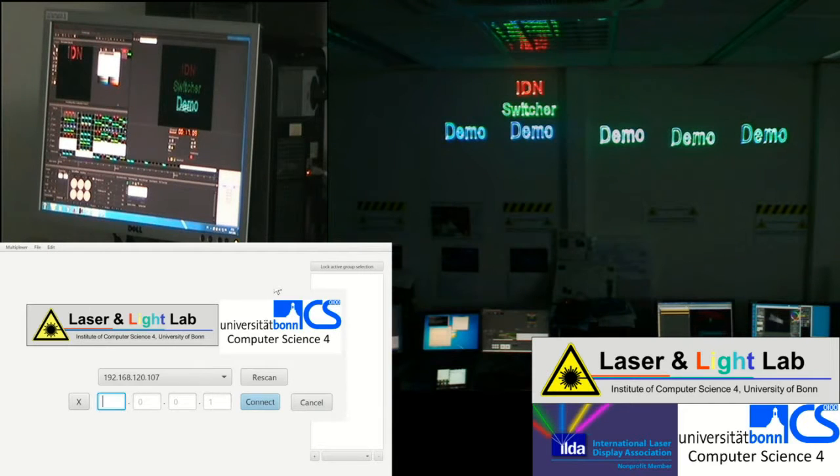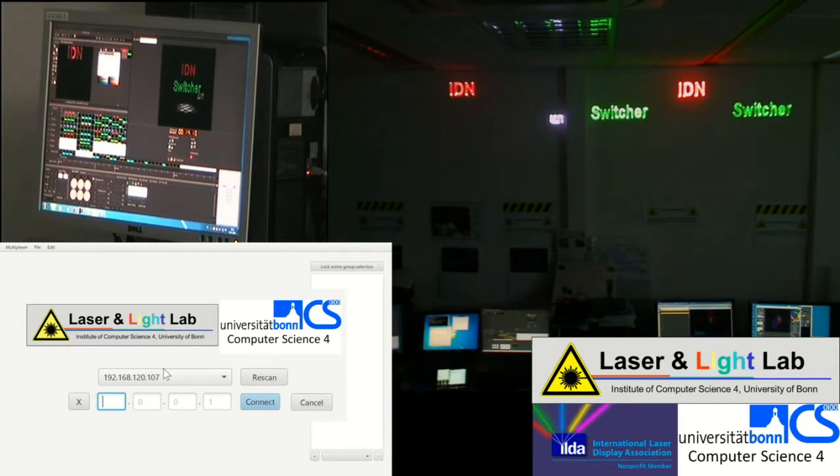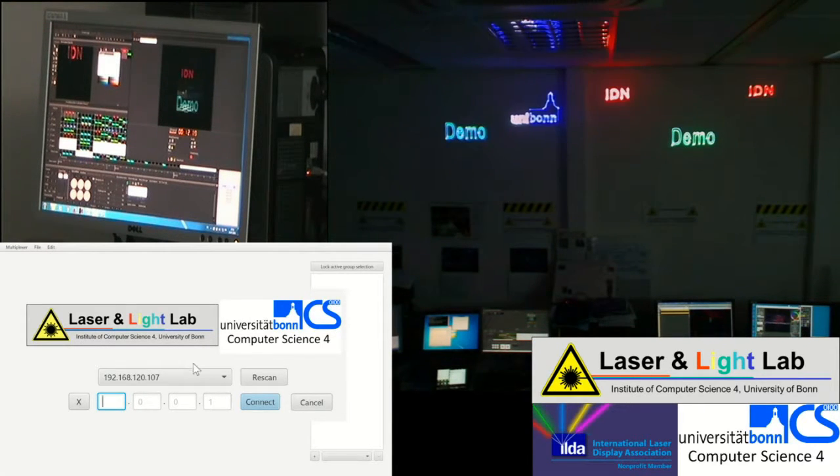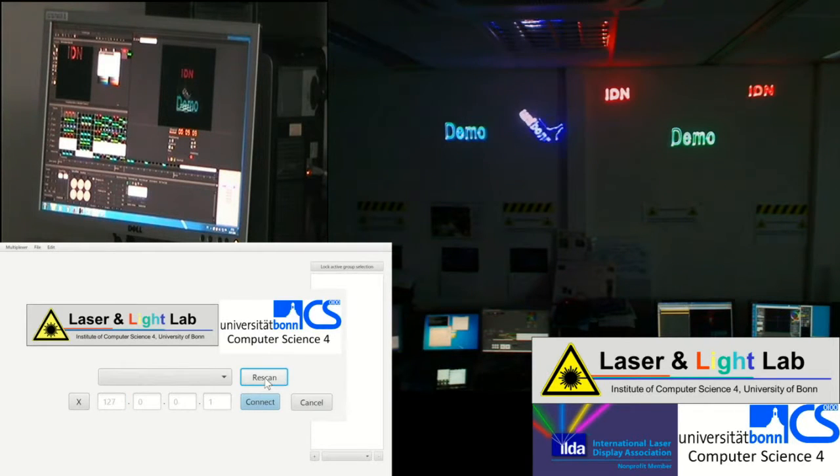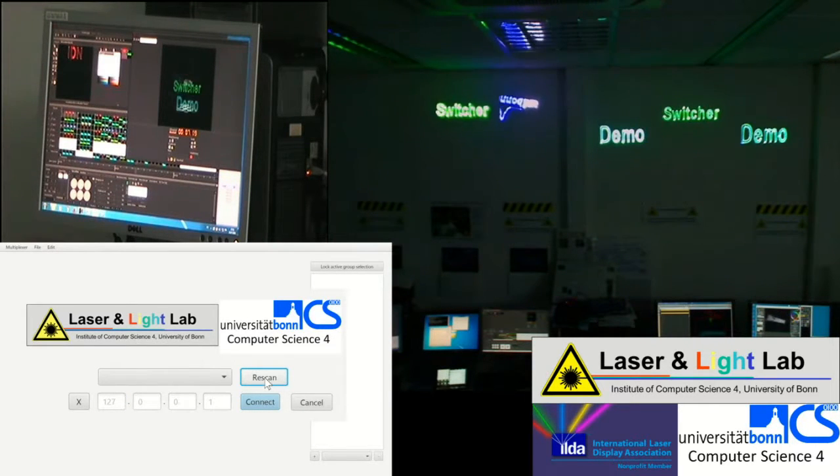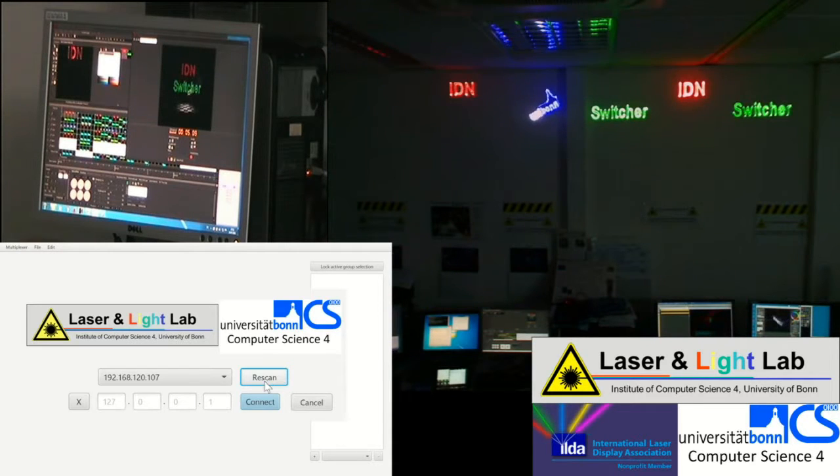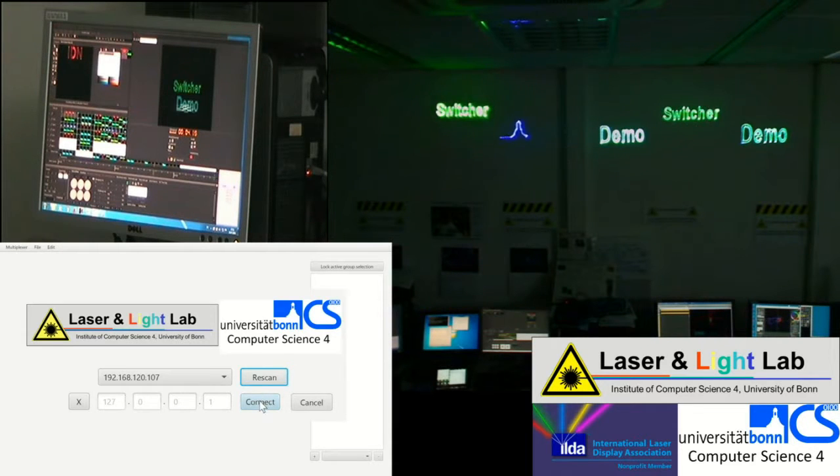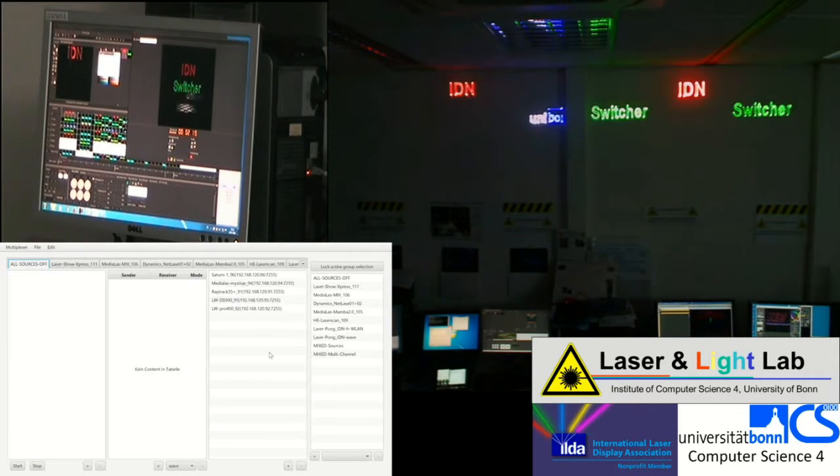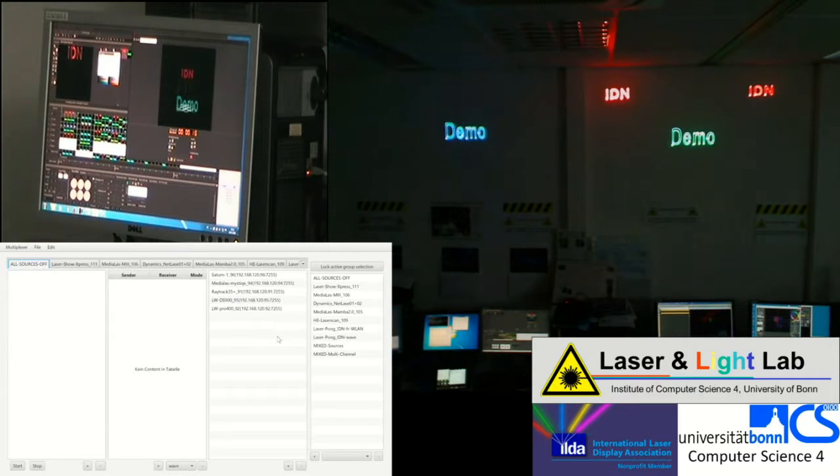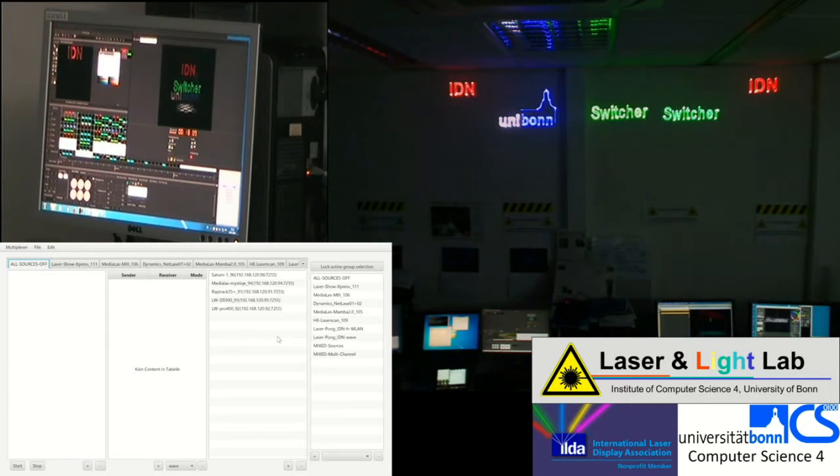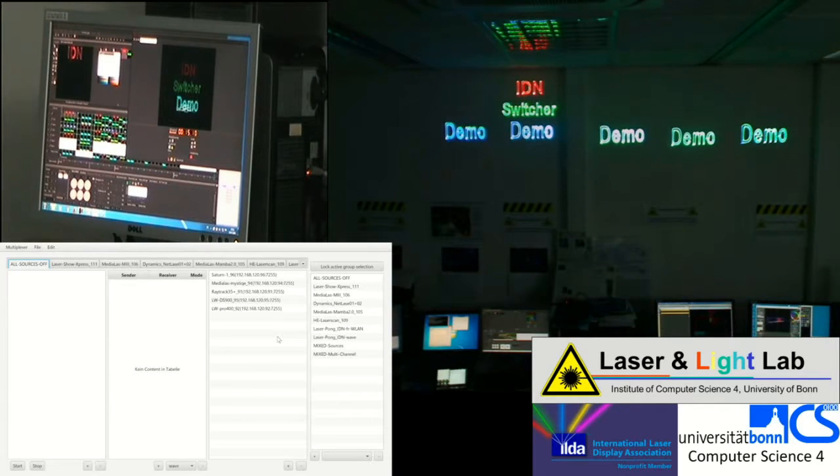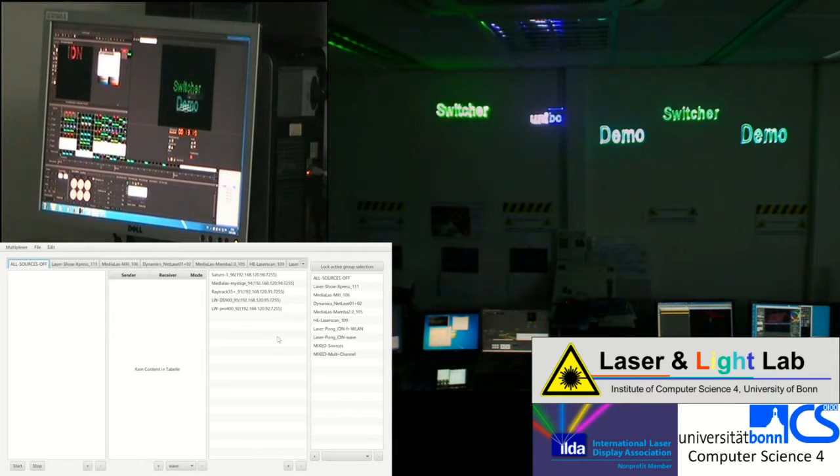So the graphical user interface is programmed in Java. First step is to scan for a switcher over the network. I'm just doing a rescan here. Then we found one switching instance and we are connecting, and the configuration has already been prepared so we start with a full configuration for our lab.